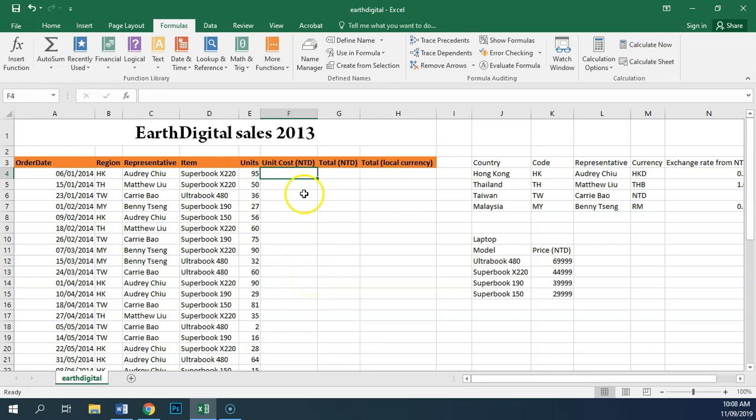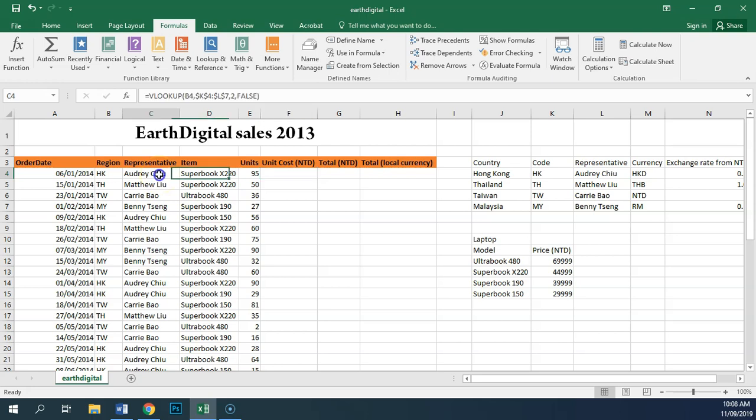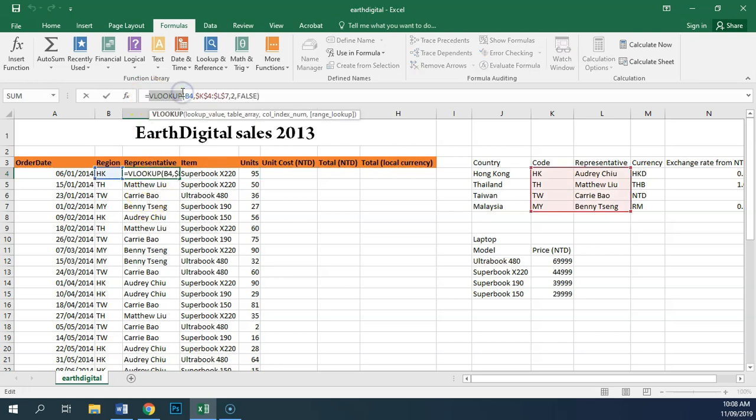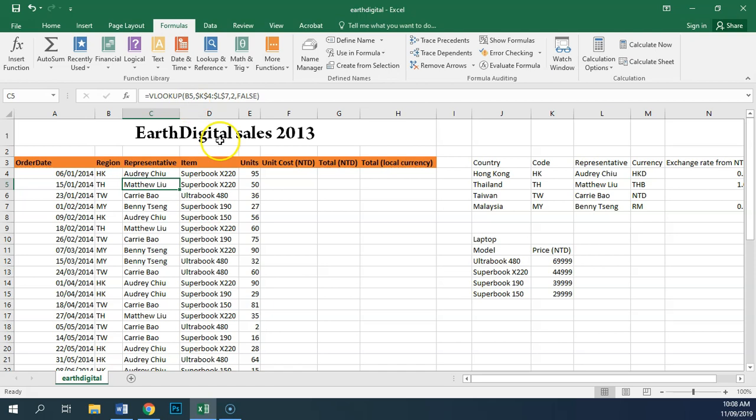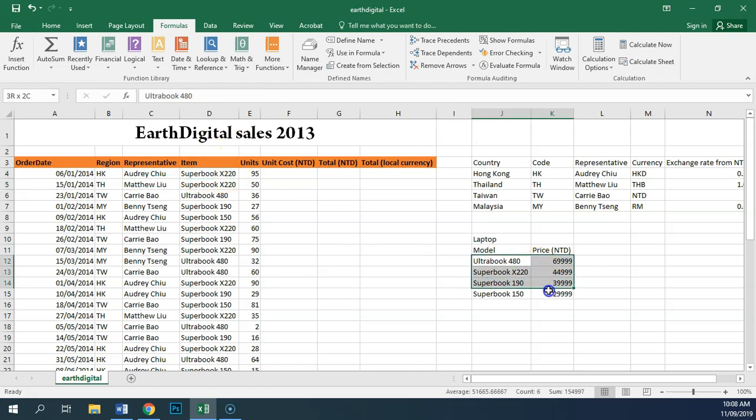For task 7, we need to include the price in this cell here of this item. Now, you should be able to see from what we did earlier that the function that we're going to use is exactly the same as what we used to find our representative names. This time, we're looking for this value, and we're looking for it in this little table down here. So we need another VLOOKUP.